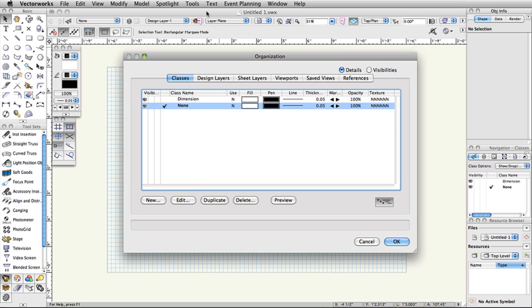The design layer is the basic level of organization. Think of layers as sheets of vellum on a table. Architects use layers to distinguish floors of a building. Many theatrical designers create layers for the theater, the set, the light plot, and the sound plot. Each design layer can be set to different Z elevations. Now, let's set up the design layers for our file.